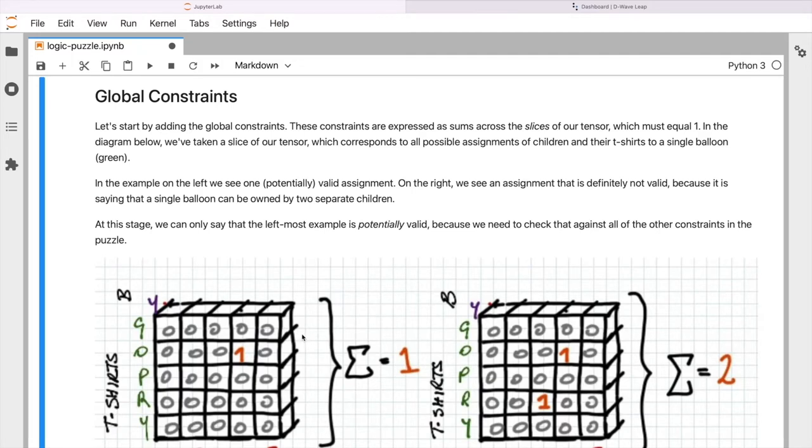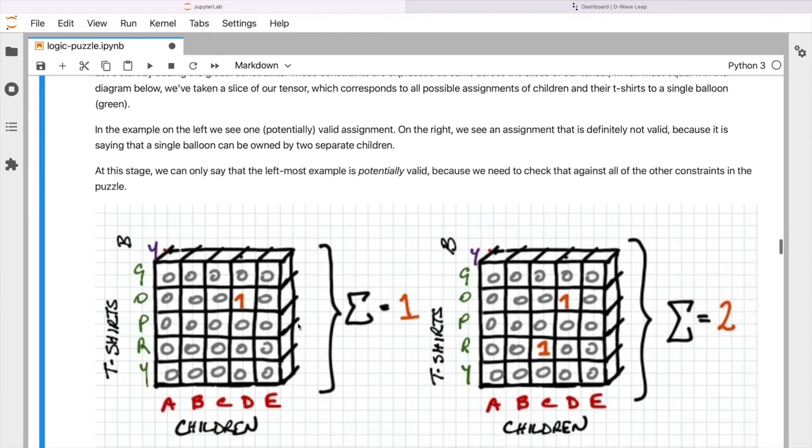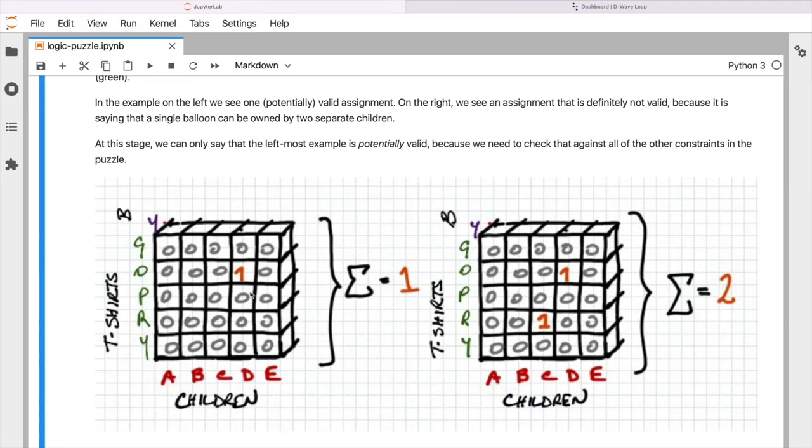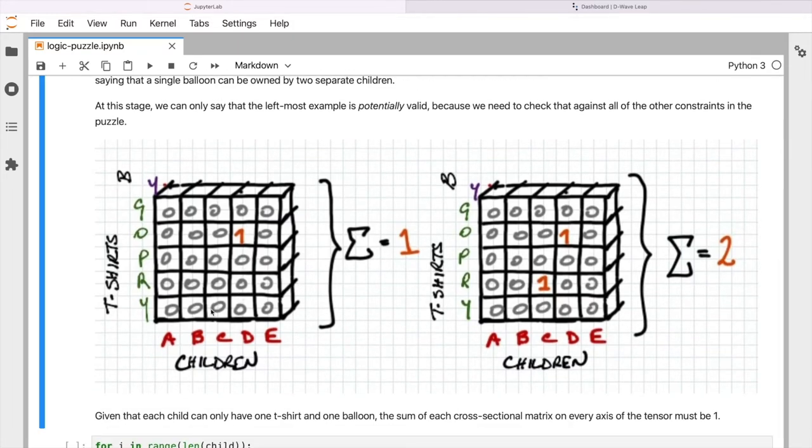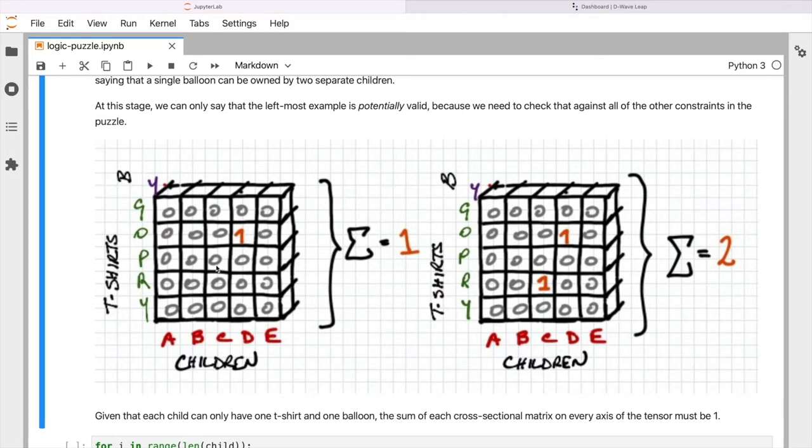So for example, the first constraint that we're interested in is the idea that any single combination of a child, a t-shirt, and a color can only have one allocation in that. So for example, let's look at our diagram here. What we can see here on the left is that we have given the allocation that we've seen before. So child Dan has t-shirt orange and the yellow balloon. And you can see when we sum across all of these entries in this particular slice of the array, they sum to one. So that is a potentially valid solution.